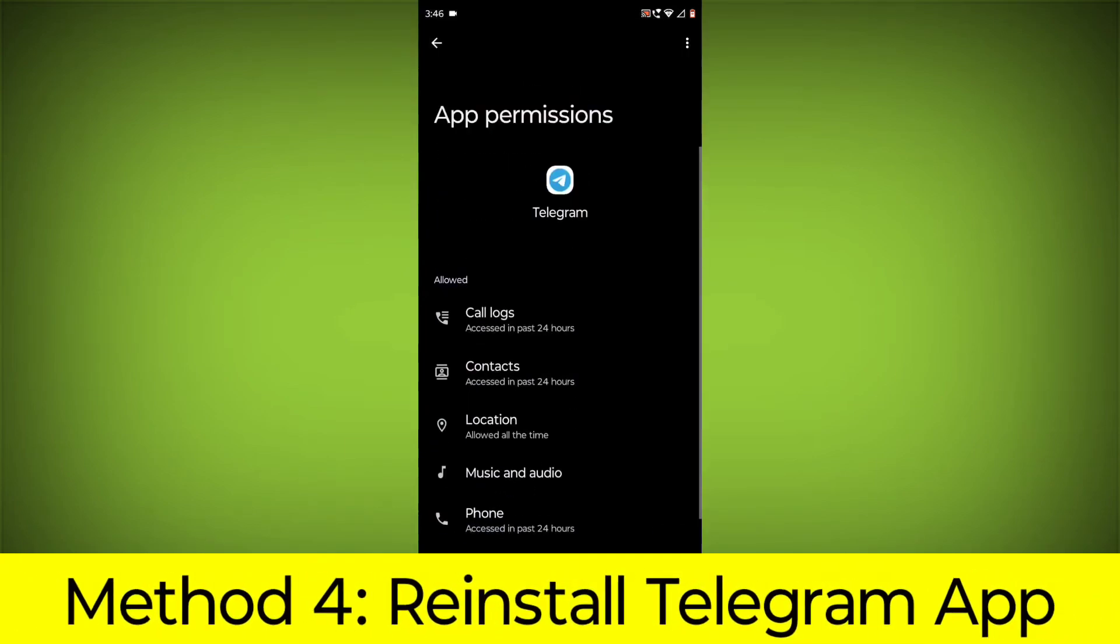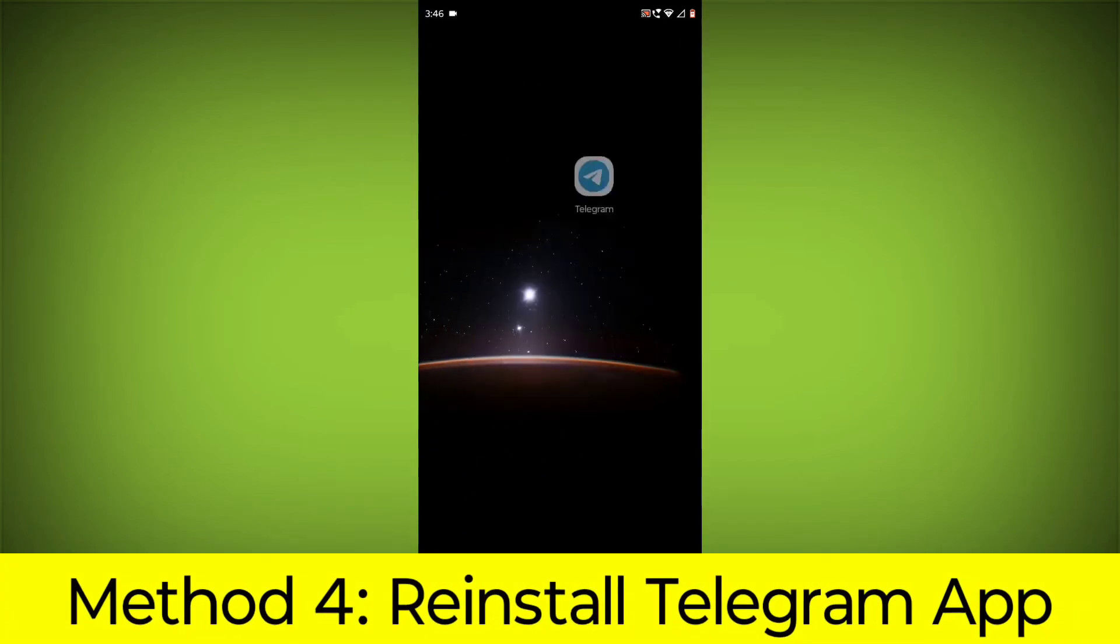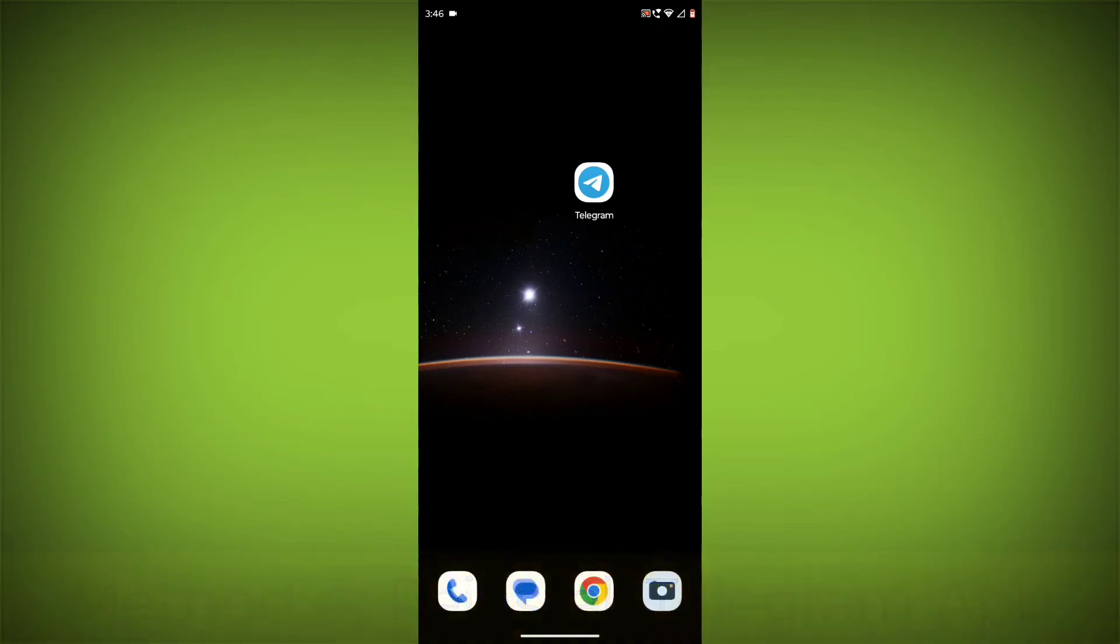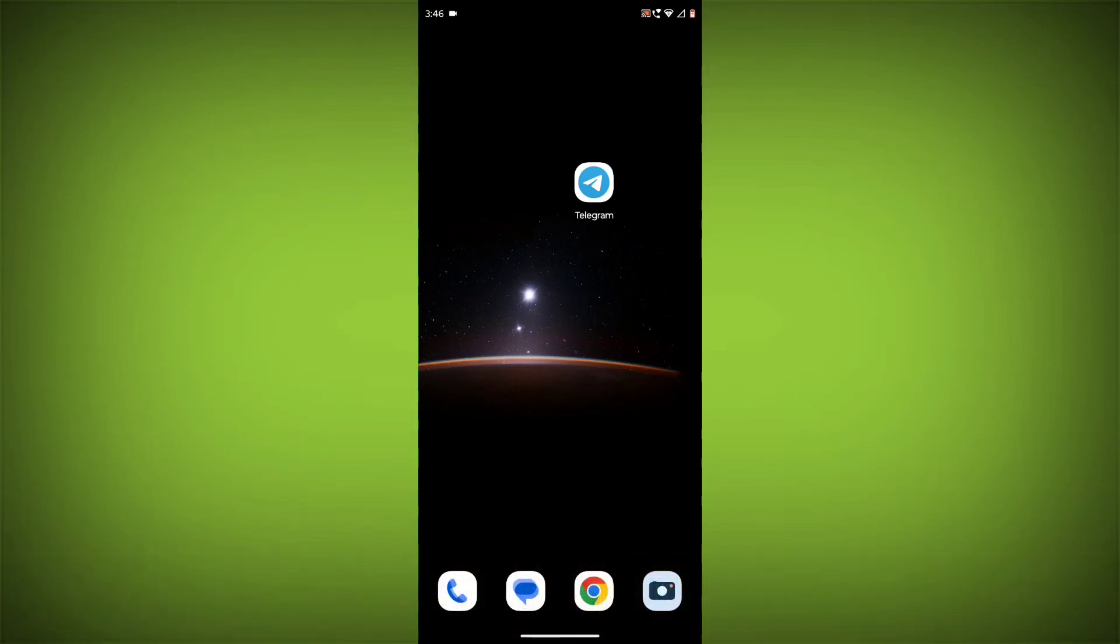Method 4. Reinstall the Telegram app. If you have tried all of the above steps and the error is still persisting, you can try reinstalling the Telegram app. This will remove the app completely and then install it again from the App Store or Play Store.